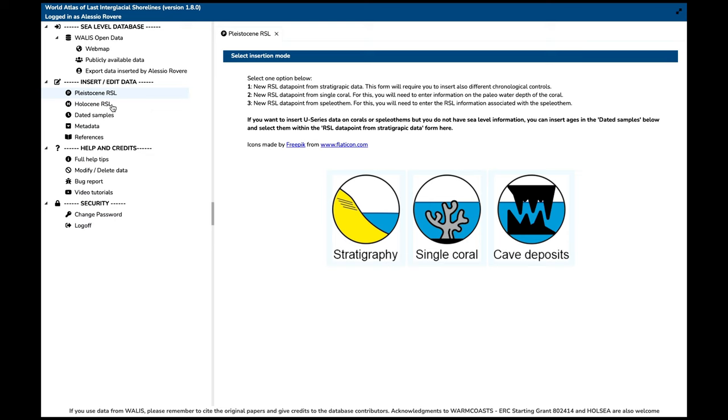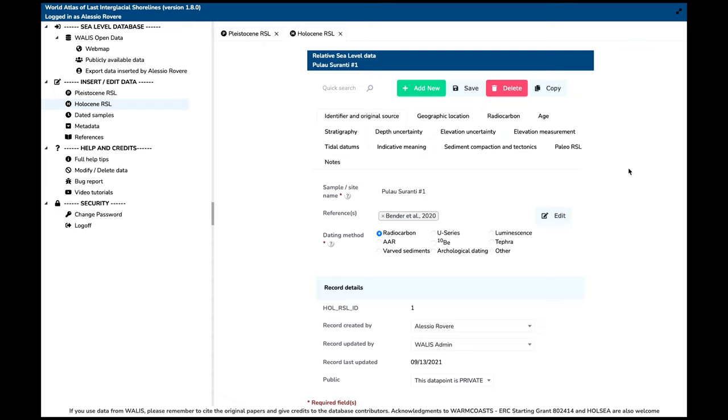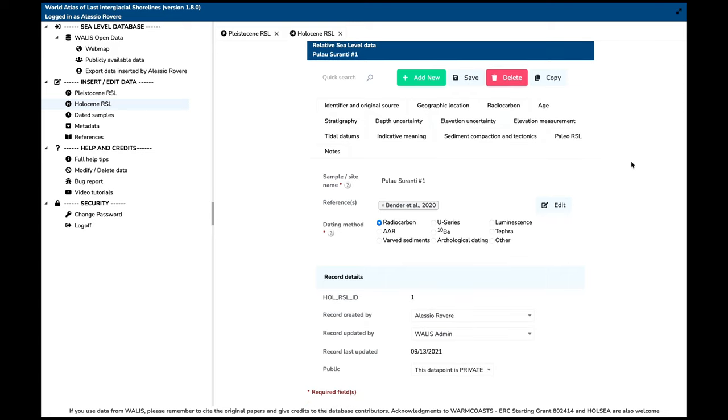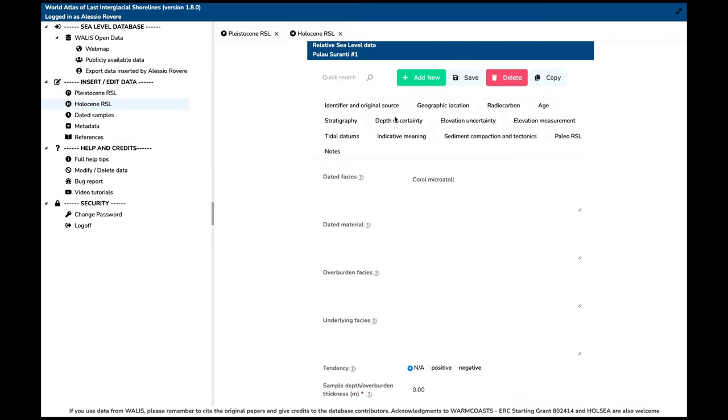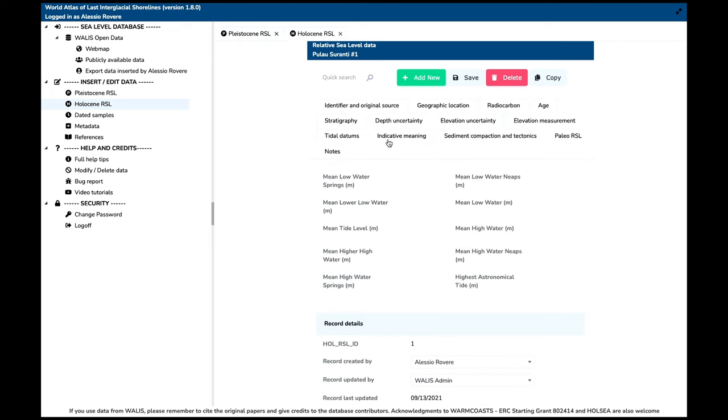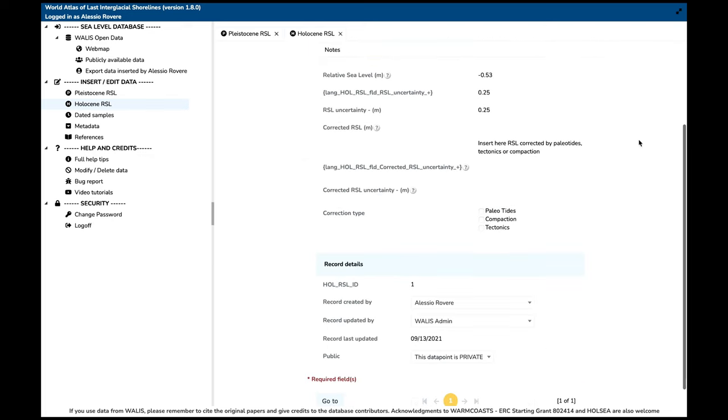As I said, everything you insert will be yours only until you decide to publish it. We will reach out to you if you publish something and please acknowledge the database. We have also been working — thanks to a data stewardship scholarship by PAGES — to include not only Pleistocene sea level data but also Holocene sea level data. This was done through collaboration with Nicole Khan, the leader of an initiative called HoLSea, at www.holsey.org. We replicated the Holocene data template that Nicole and colleagues put together directly inside our database, so you can go record by record and insert your Holocene data.